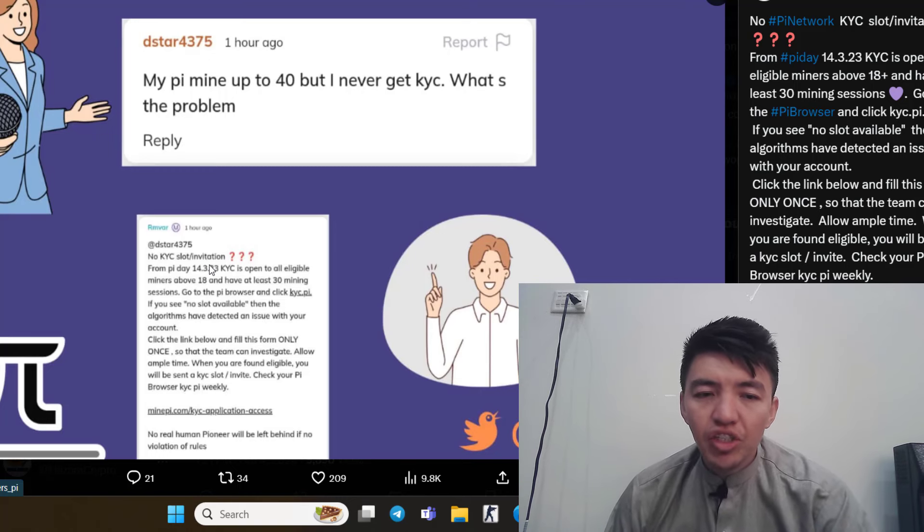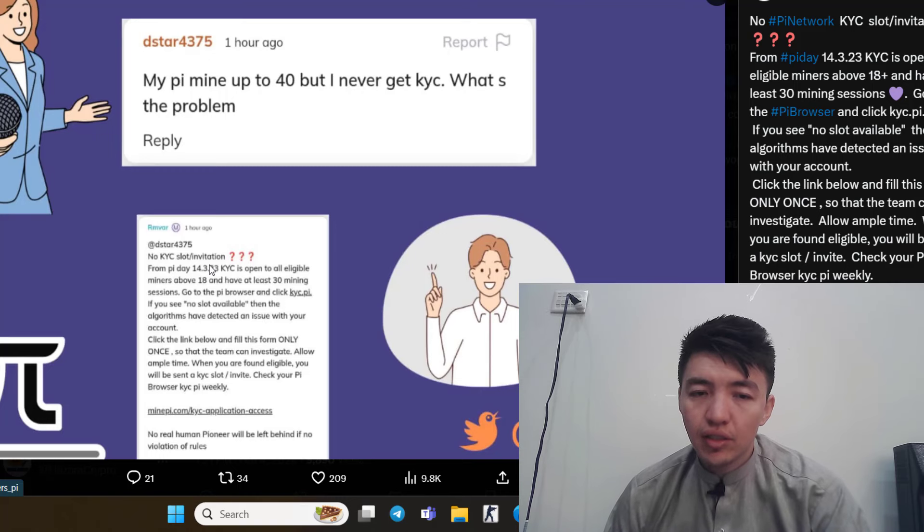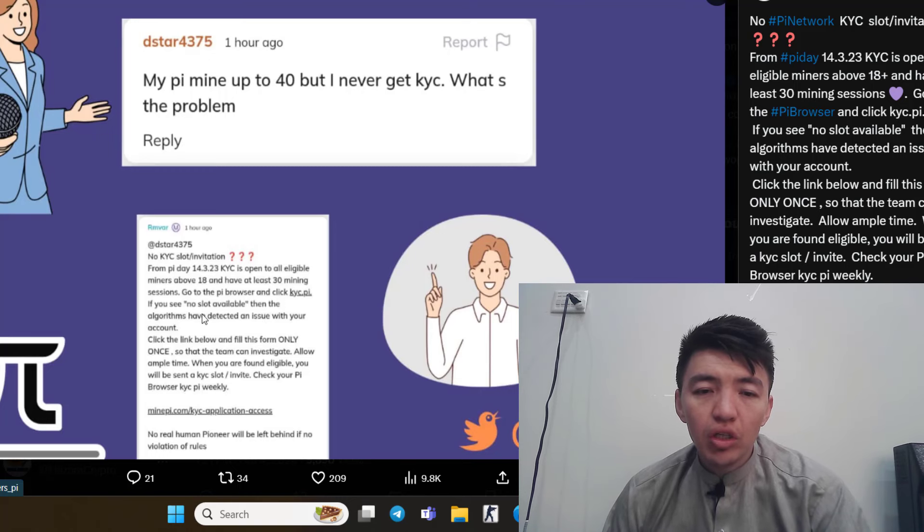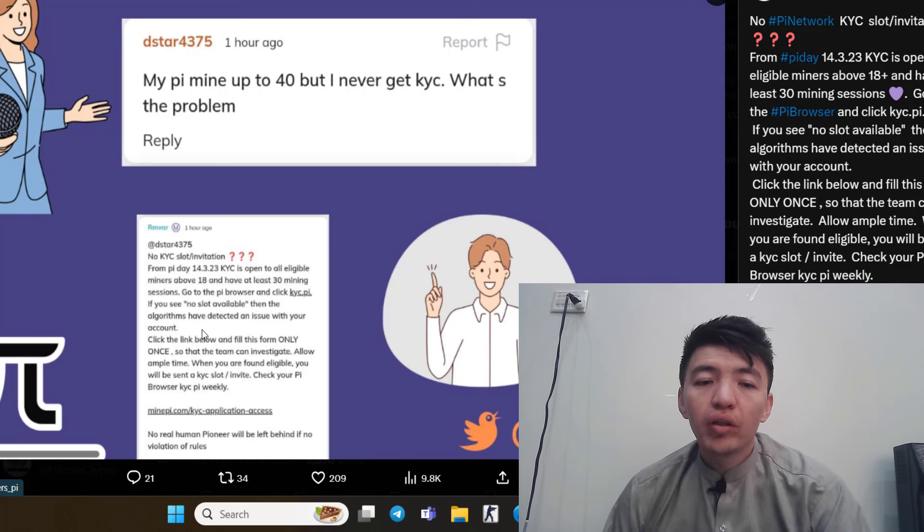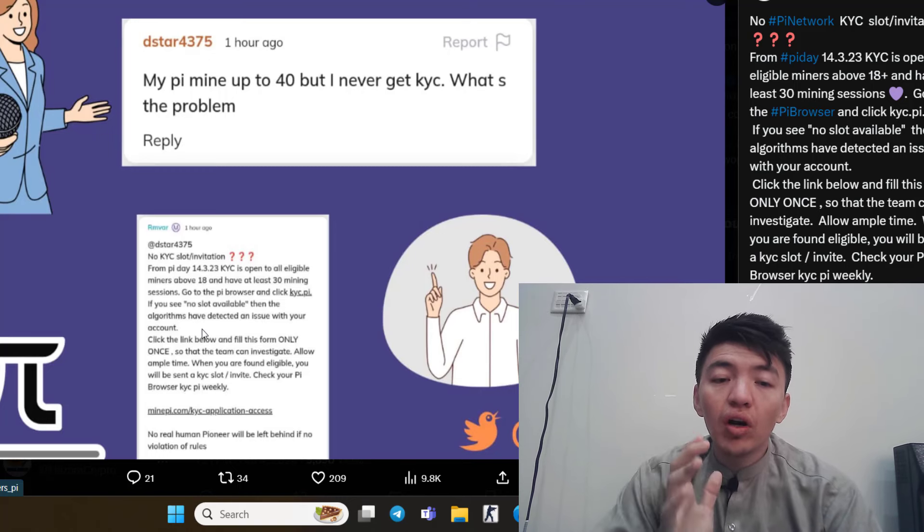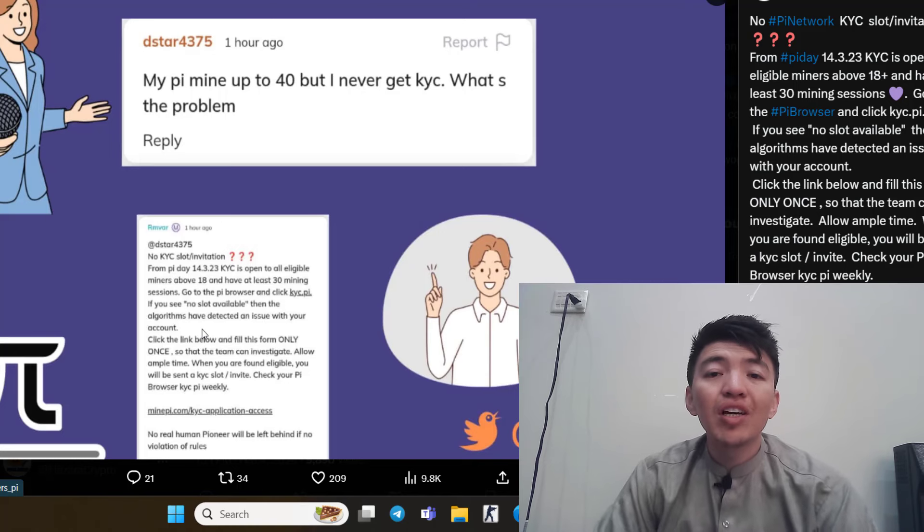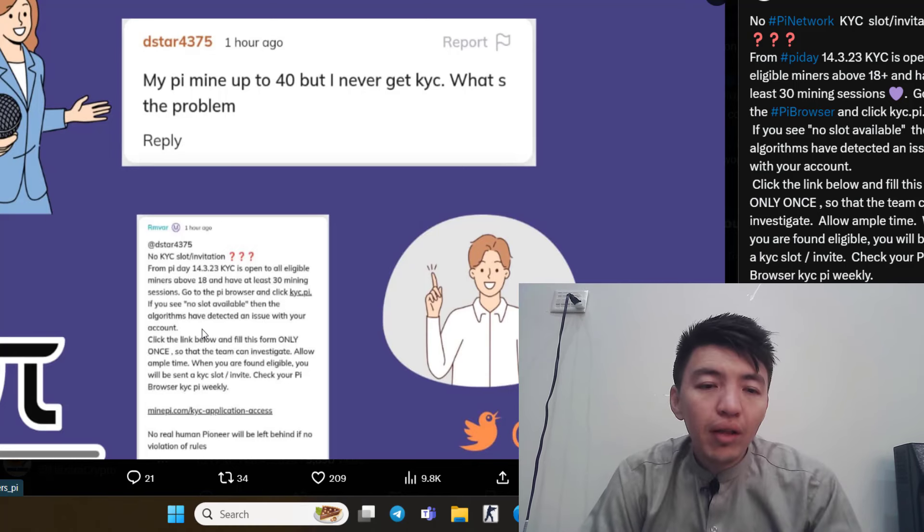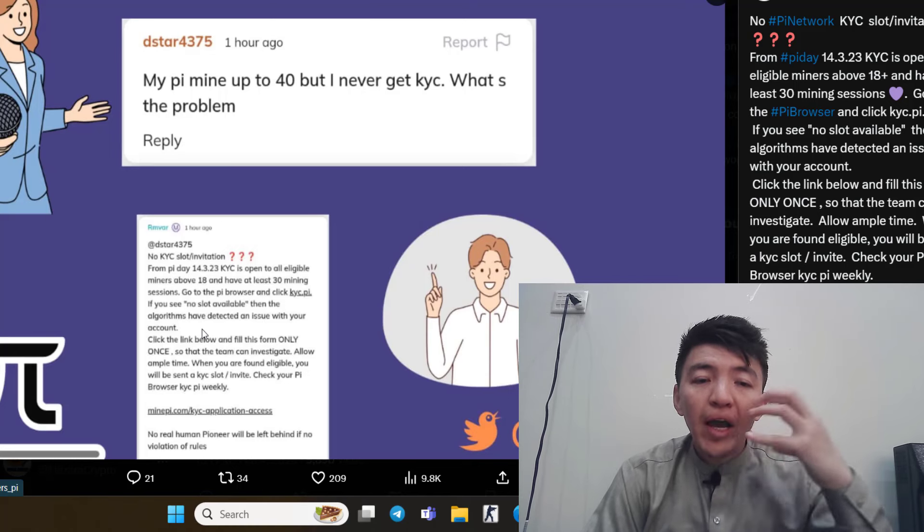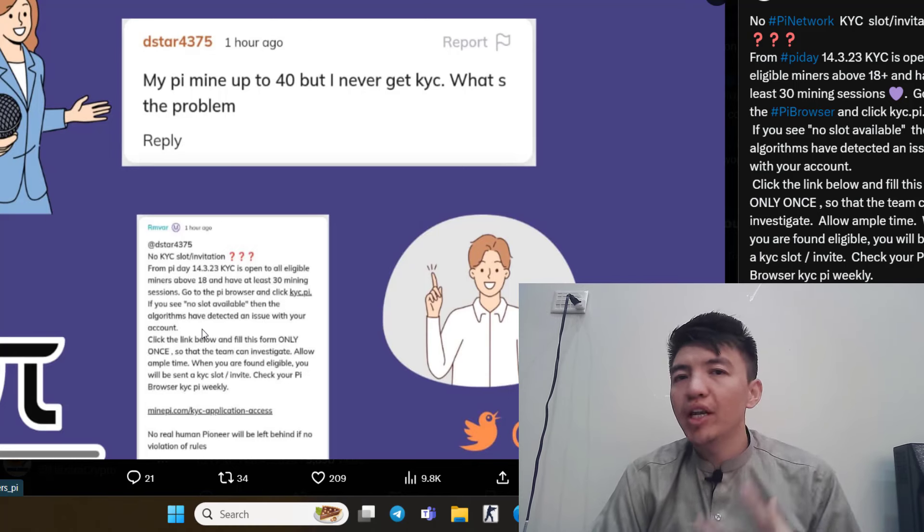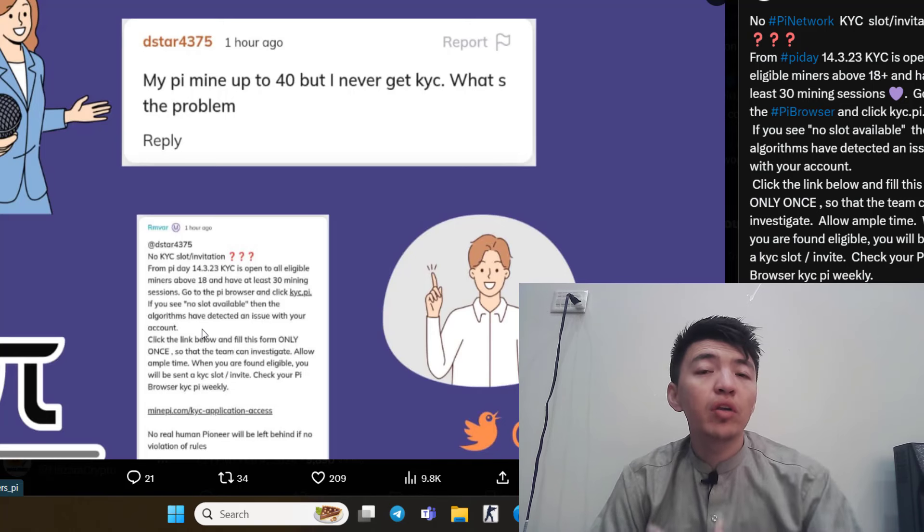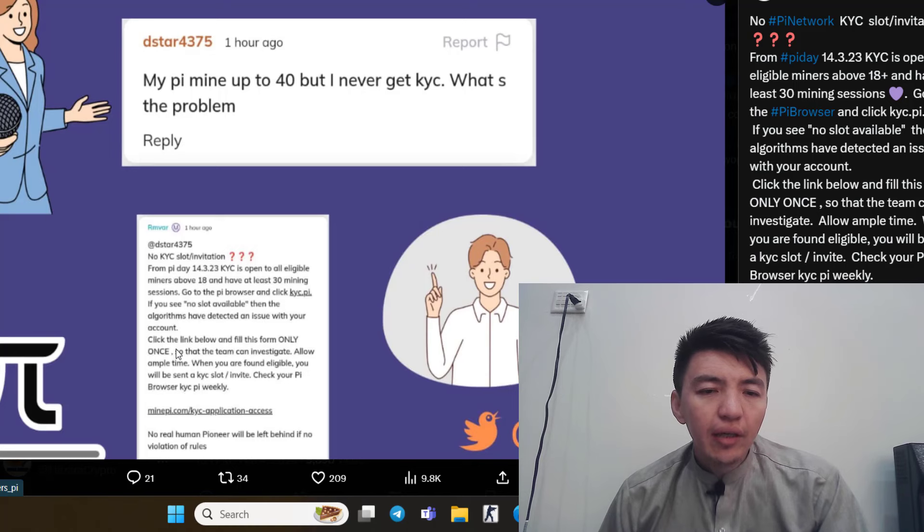Go to the Pi browser and click KYC.PI. If you see no slot available, then the algorithms have detected an issue with your account. It means that if you still did not get any invitation, any KYC invitation, it means that the algorithm, the Pi ecosystem, has detected a problem inside your account. That's why you did not get any KYC invitation.